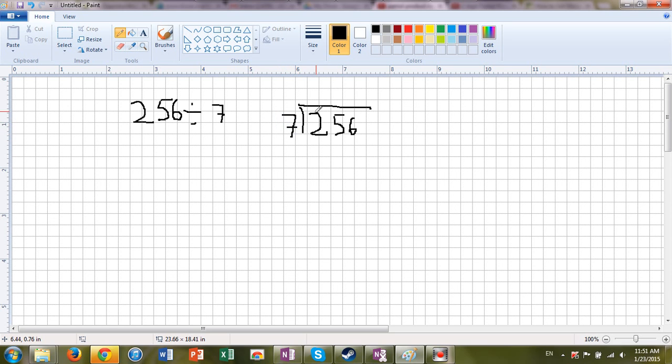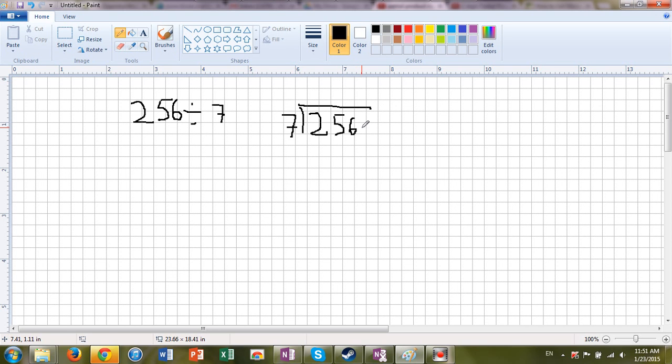I'm really asking how many times can I subtract 7 from 256? You can think of it in a variety of ways. You can think that you have 256 jelly beans and you are making groups of 7. And how many groups would you have in the end?